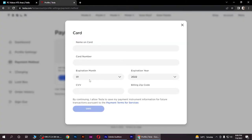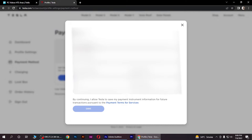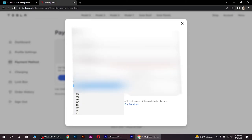Put all your information here as instructed. So this is how you can add a payment method in Tesla.